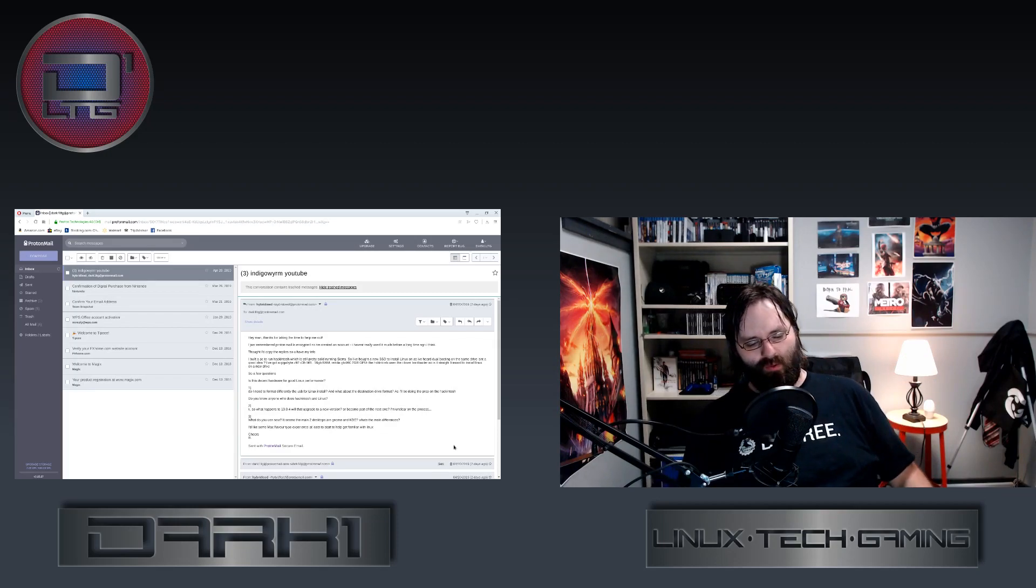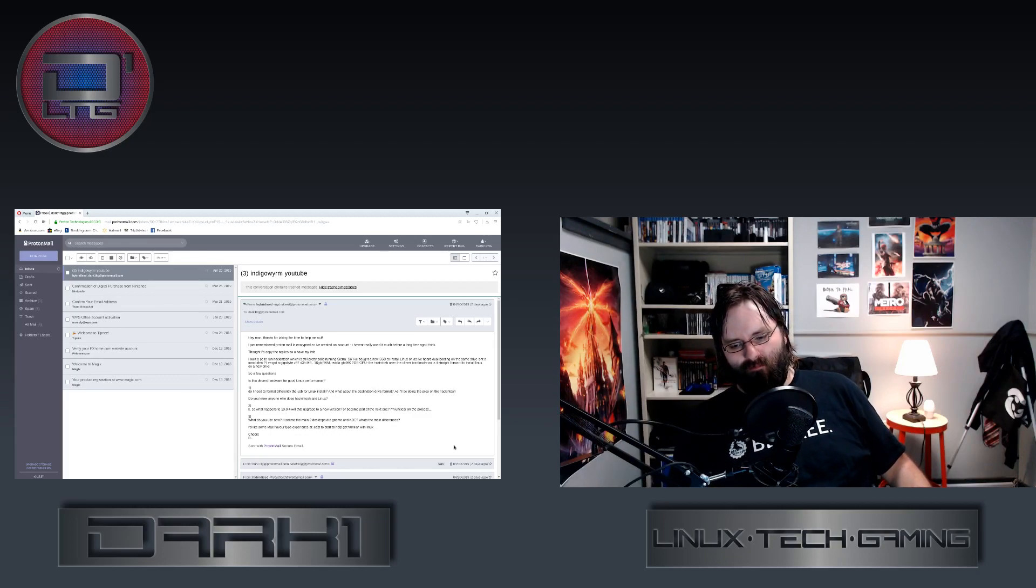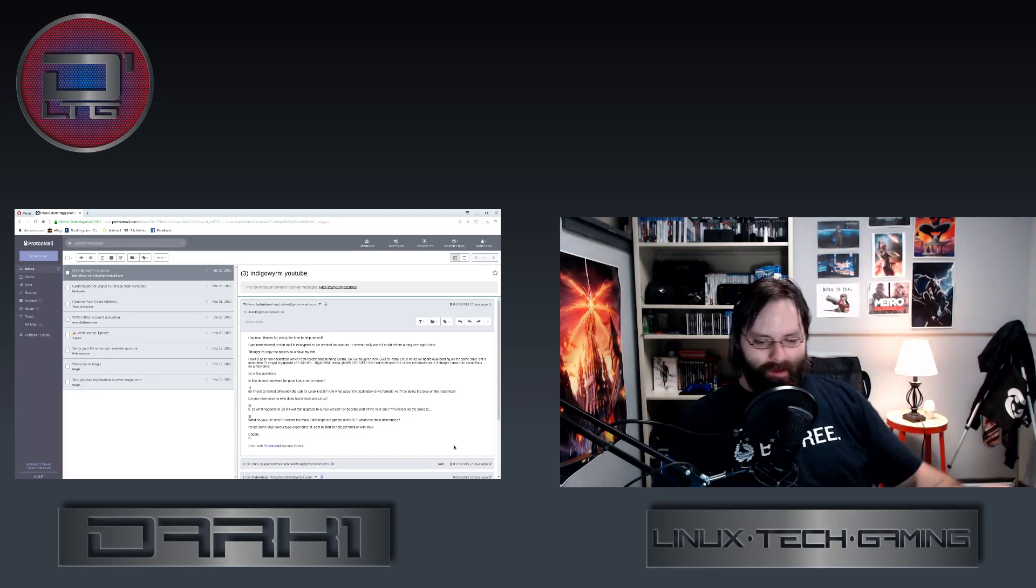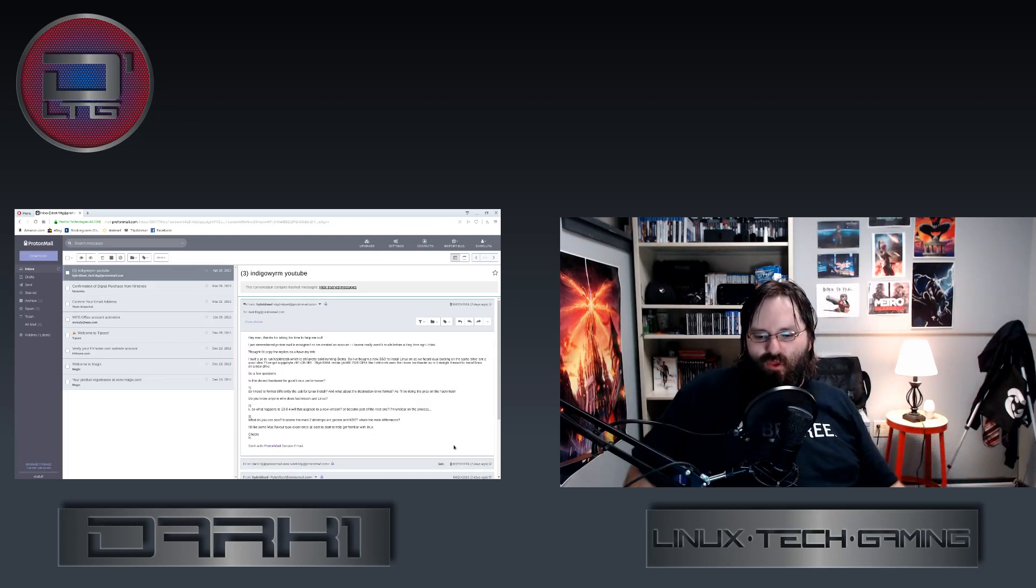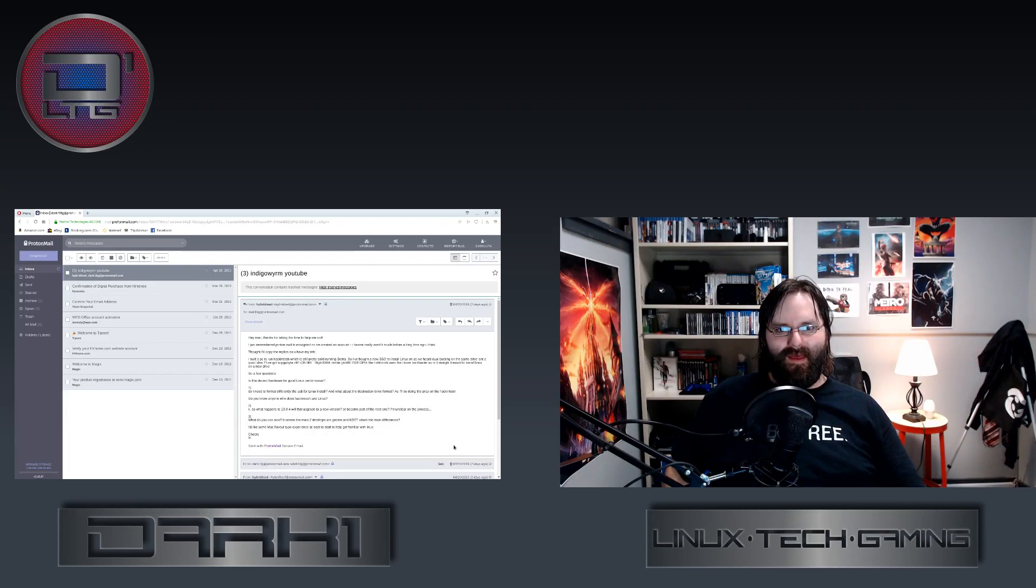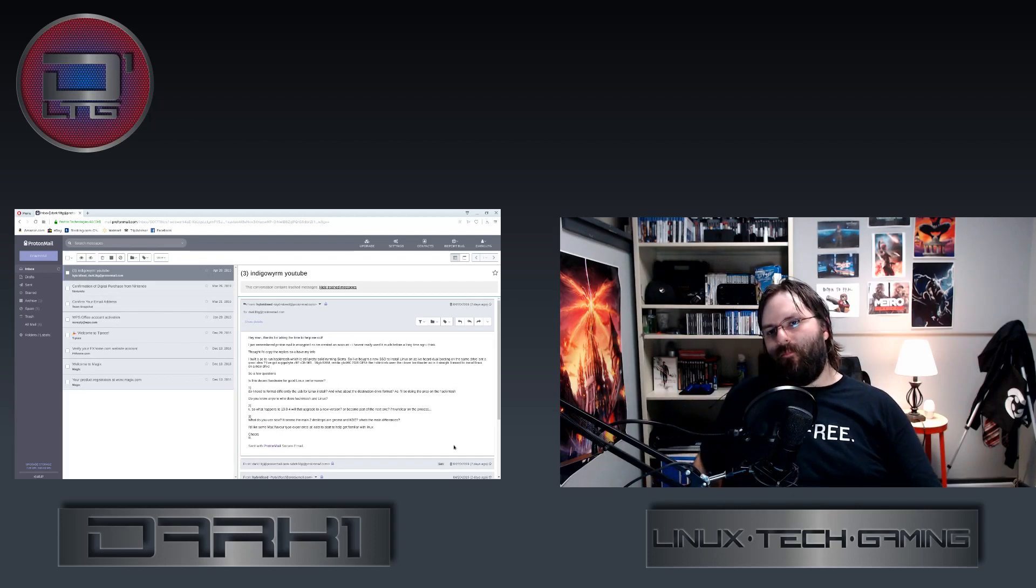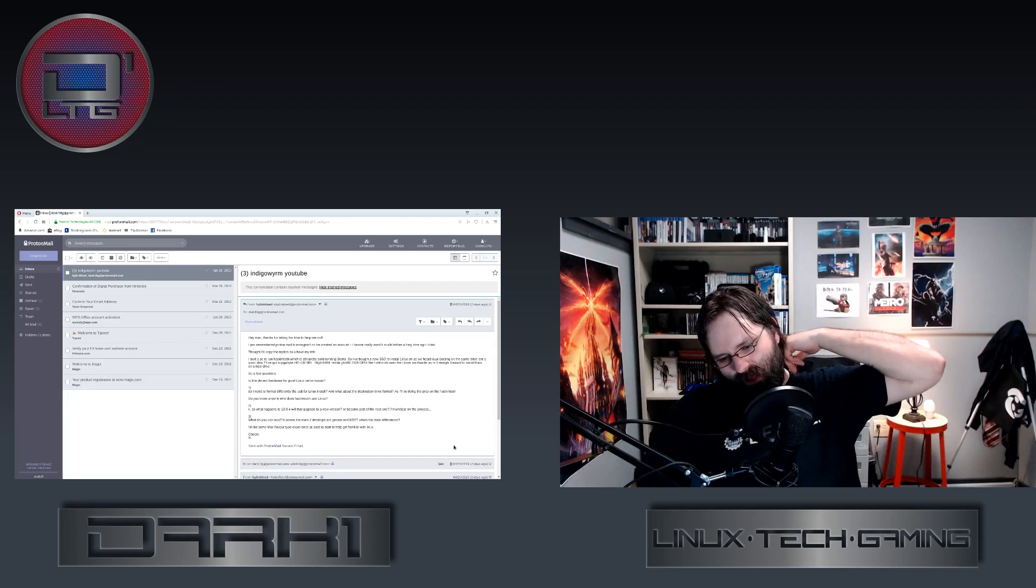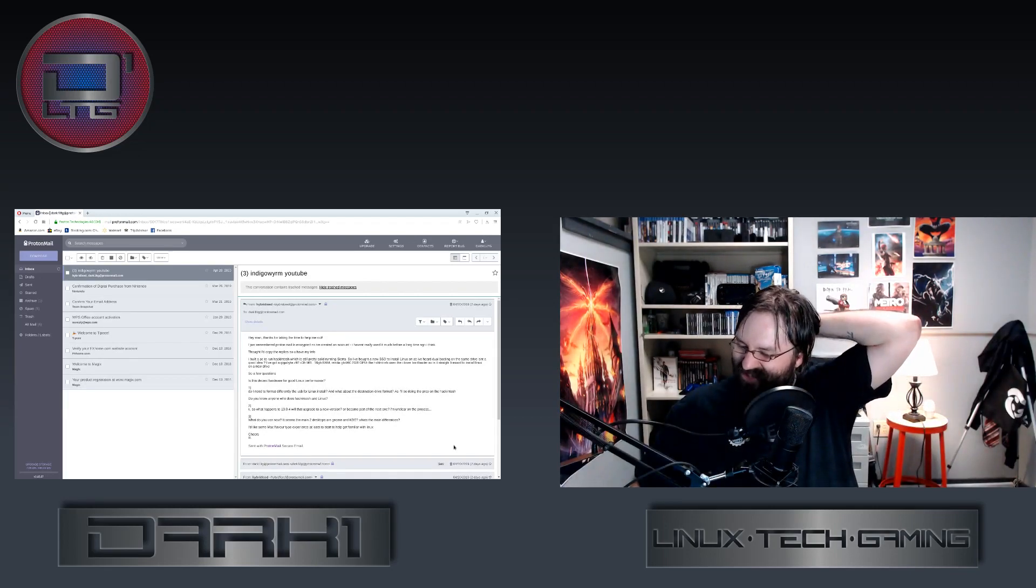That's more because I like weird and different. I'm the guy who uses Enlightenment still. It seems the main two desktops are GNOME and KDE. GNOME and Plasma. KDE is a project, Plasma is the desktop. That's just bad marketing on KDE's part.